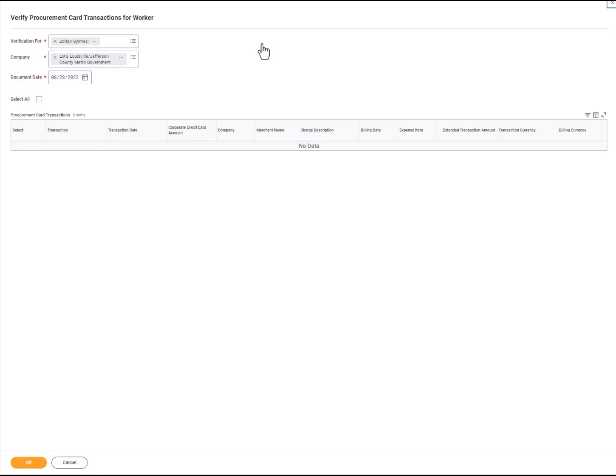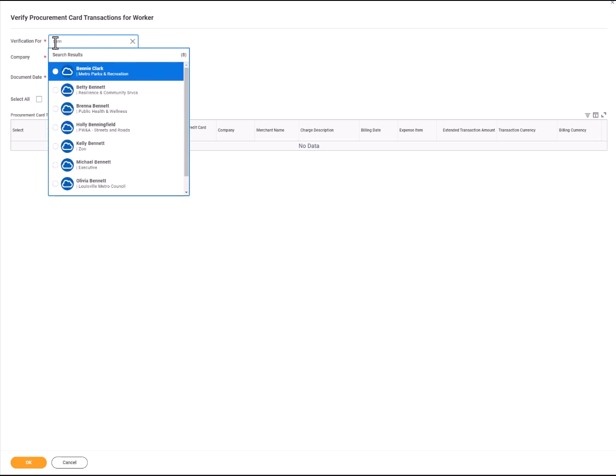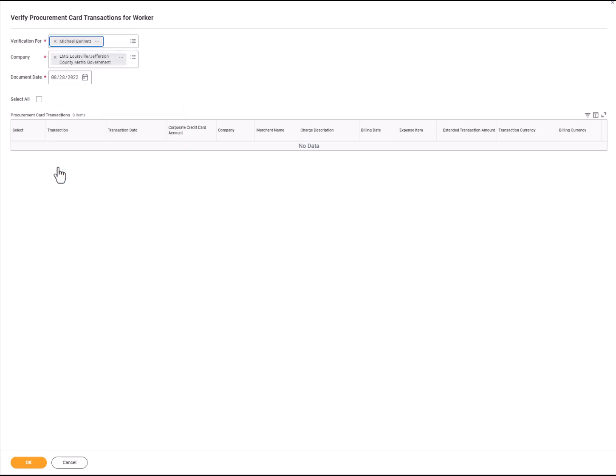This will take you to the Verify Procurement Card Transactions for Worker screen. Zoltan can verify procurement card transactions on behalf of Michael. So under Verification For, search for the employee and select OK.